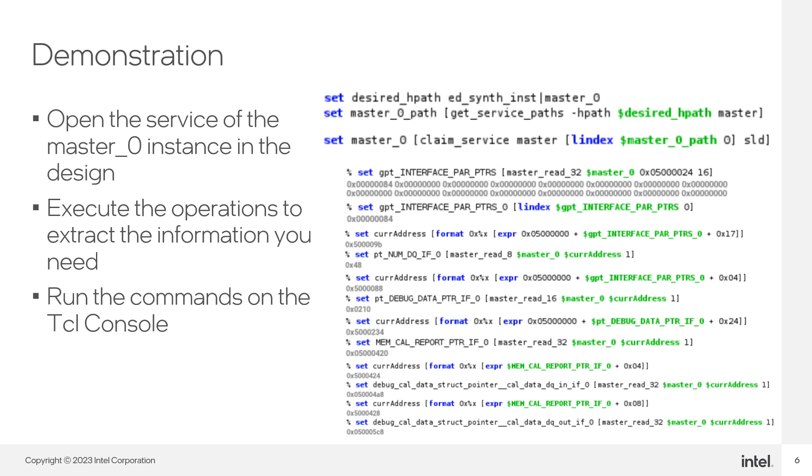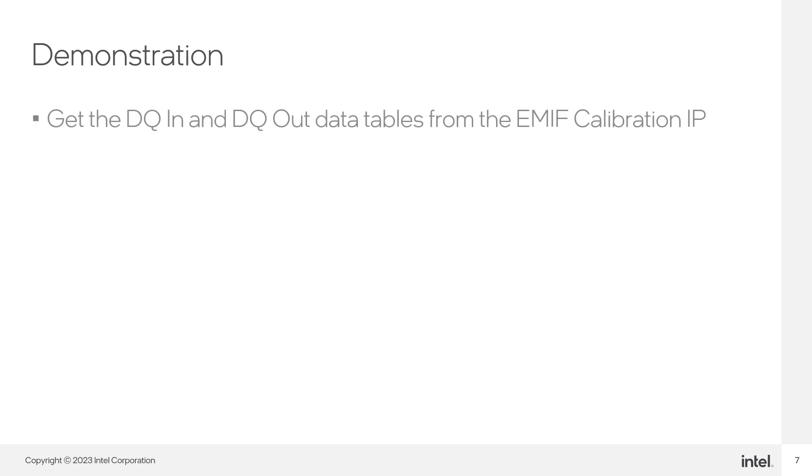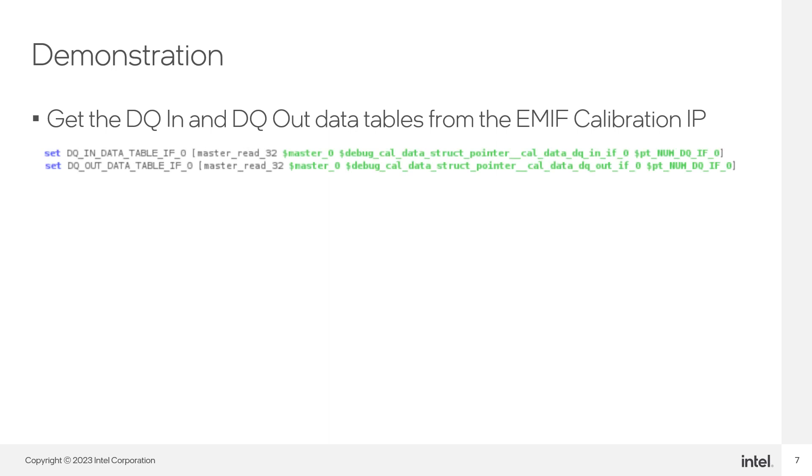After getting the pointers for the data structures we are looking for, which in this case are the dqout and dqin calibration data tables, we store the output of the read operations to access these addresses later. With the last pointers we got, now we can extract the data we are looking for. Get the dqin and dqout data tables. According to the documentation, the base address and length of these tables is stored in registers in the memory map interface of the EMIP calibration IP.